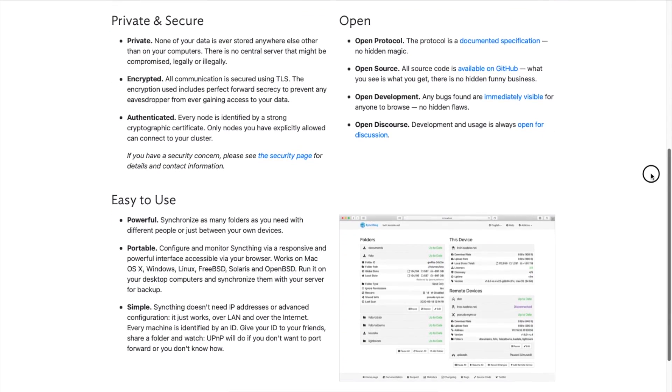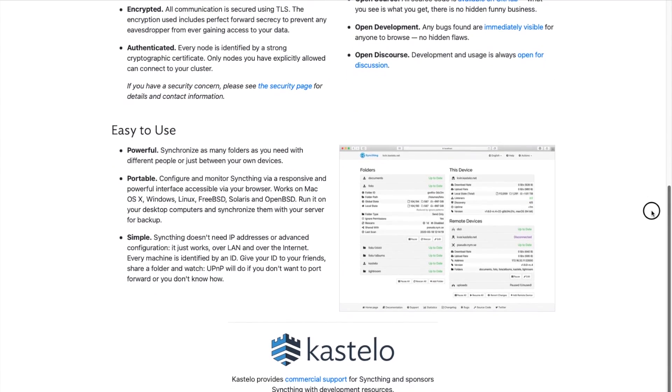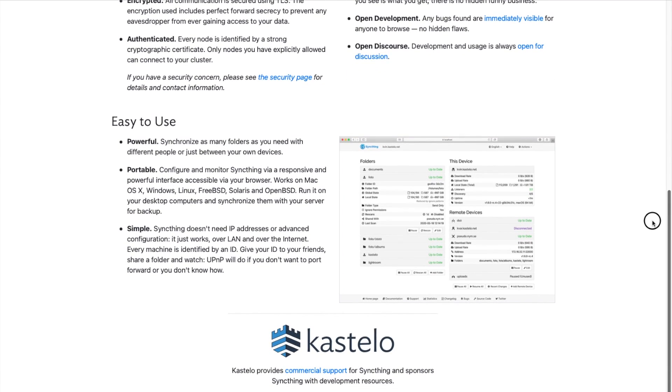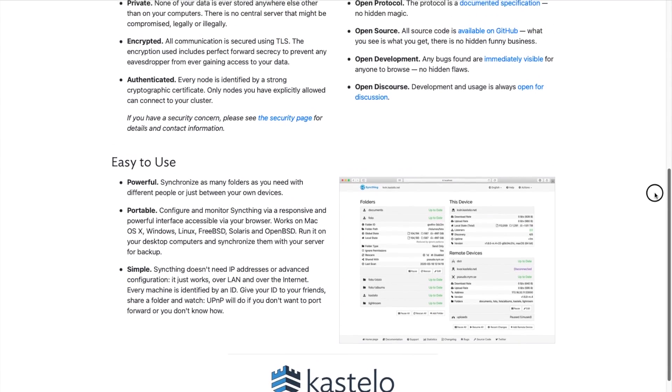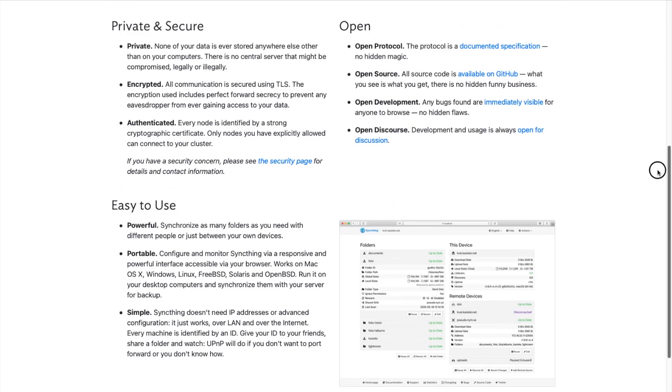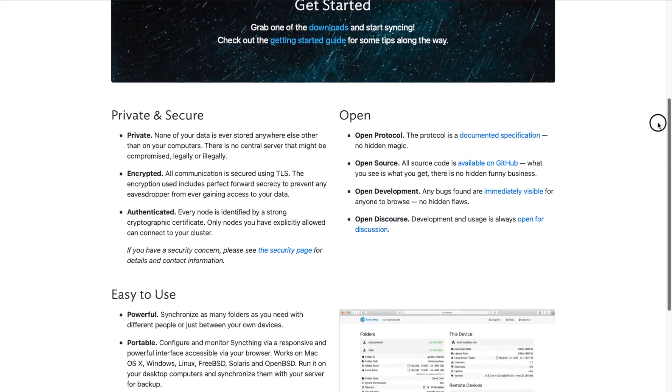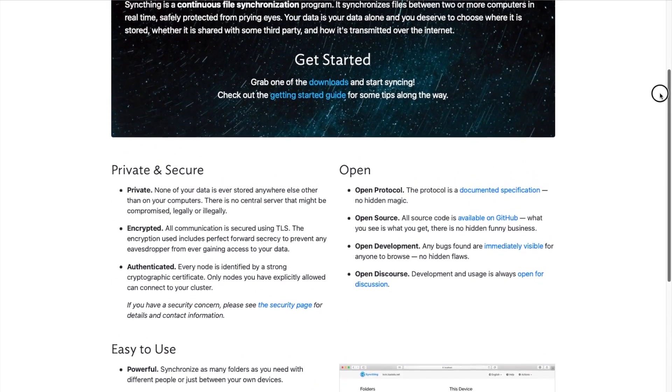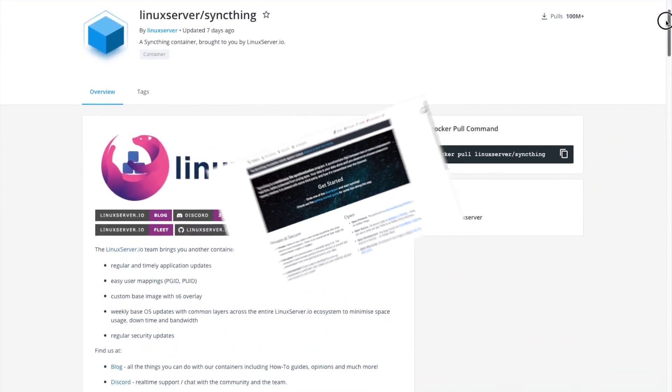You can also set it to synchronize files between all of your computers, that way you have multiple backups. Ultimately, it's a really good way to protect yourself from data loss. You also don't have to rely on third-party companies to store your files.